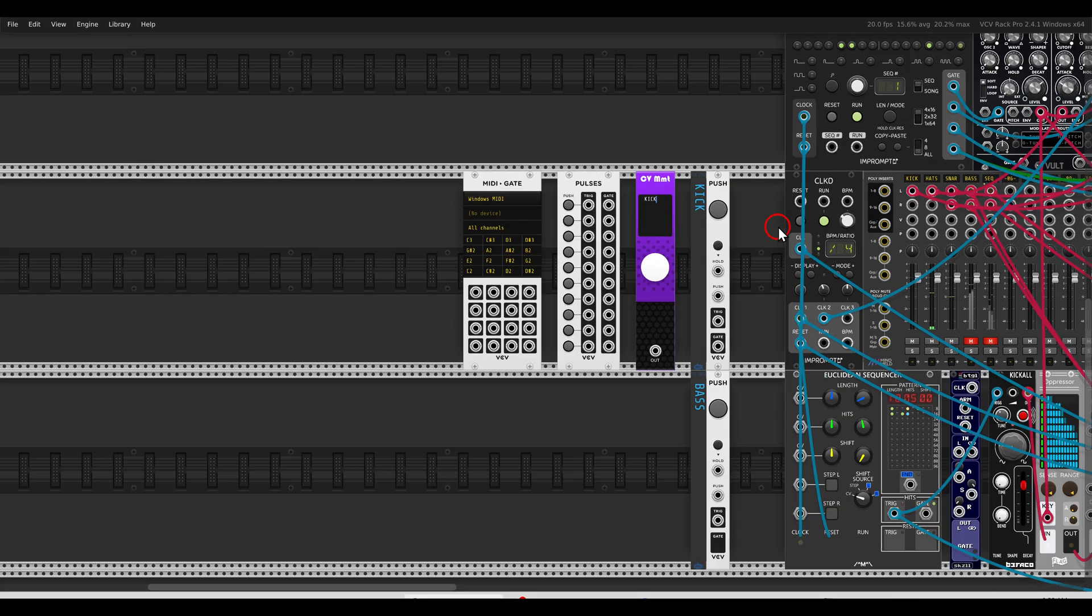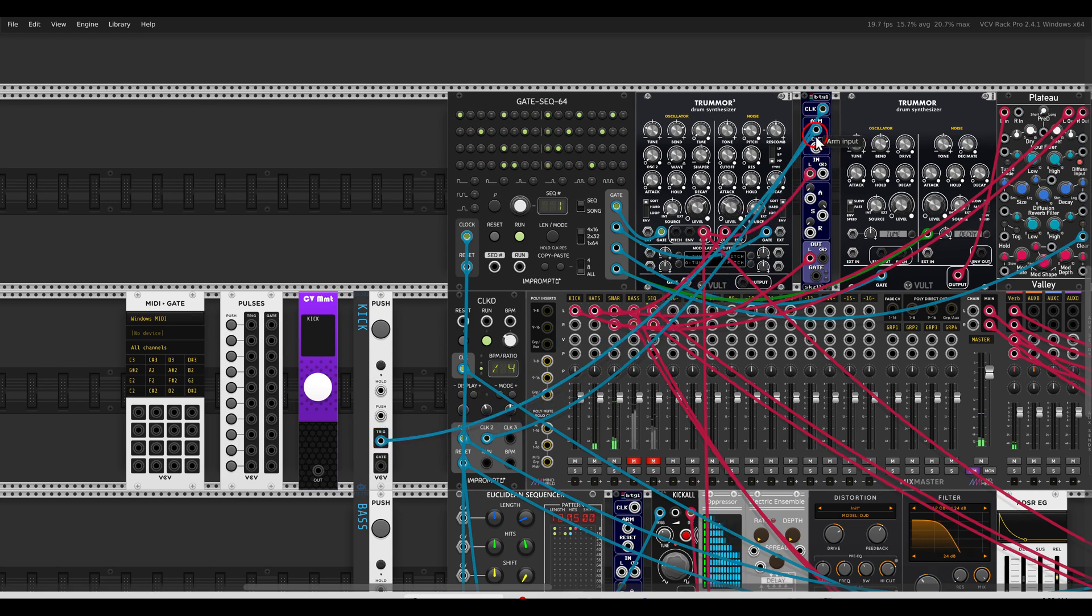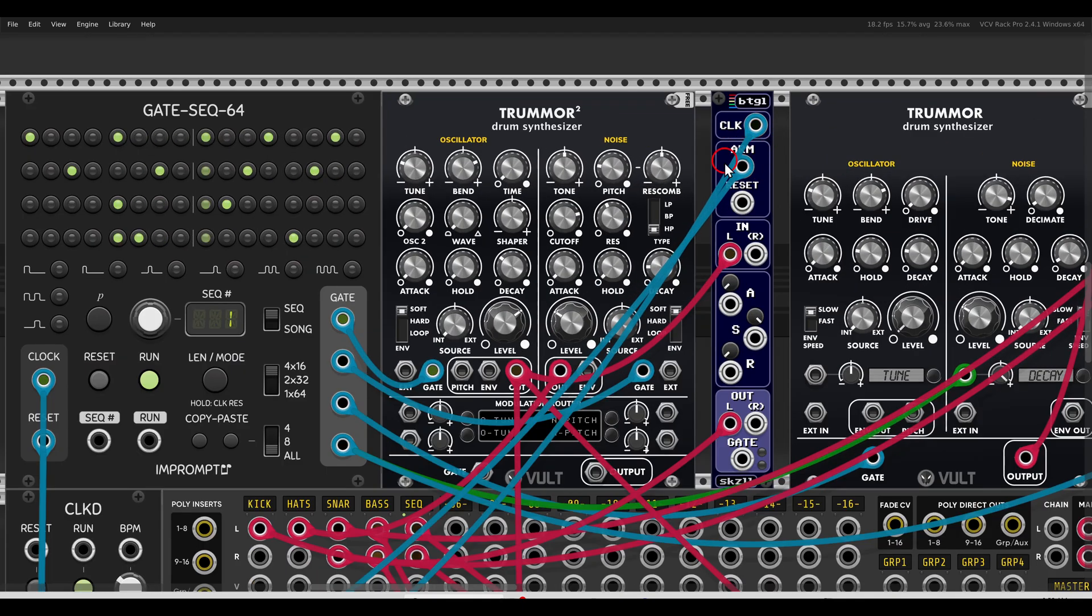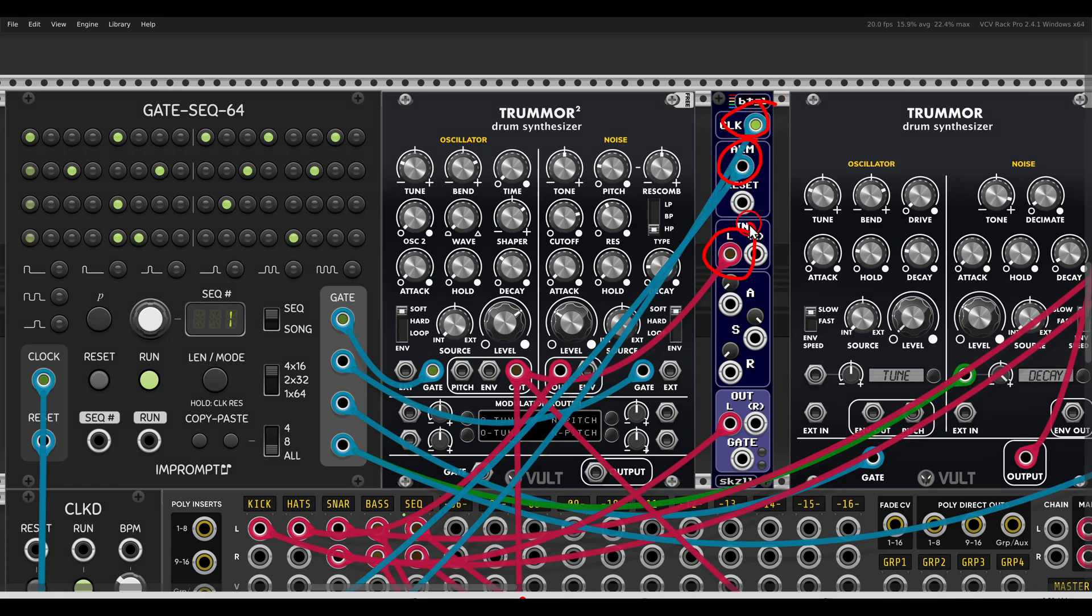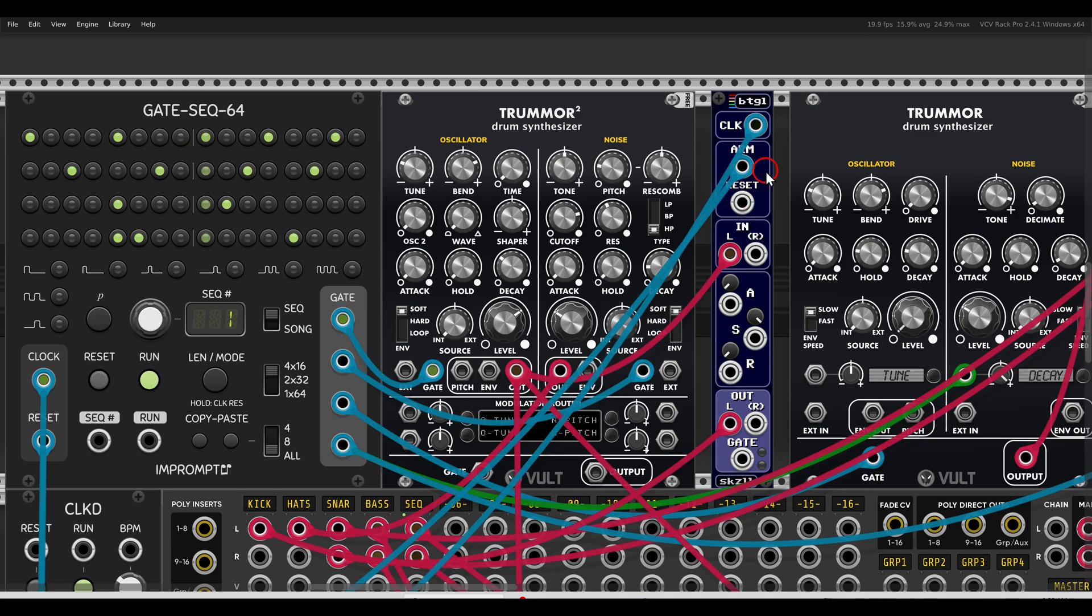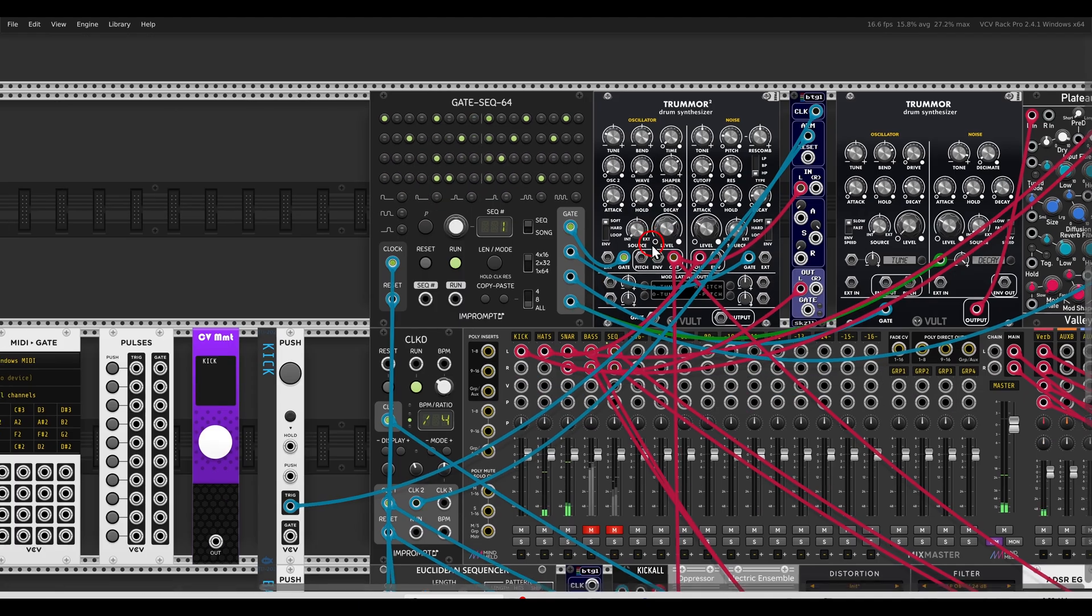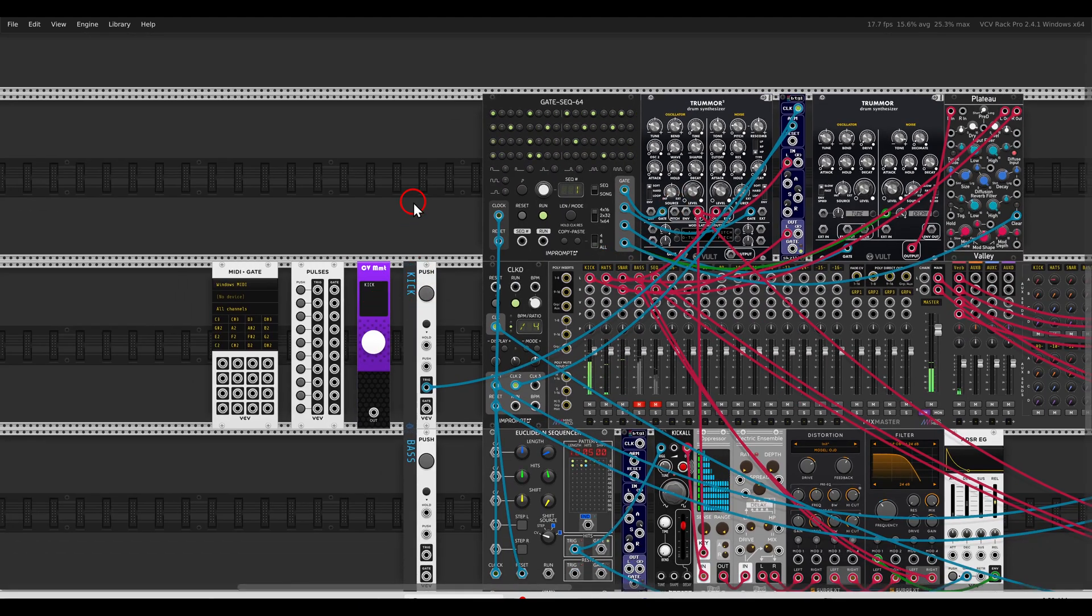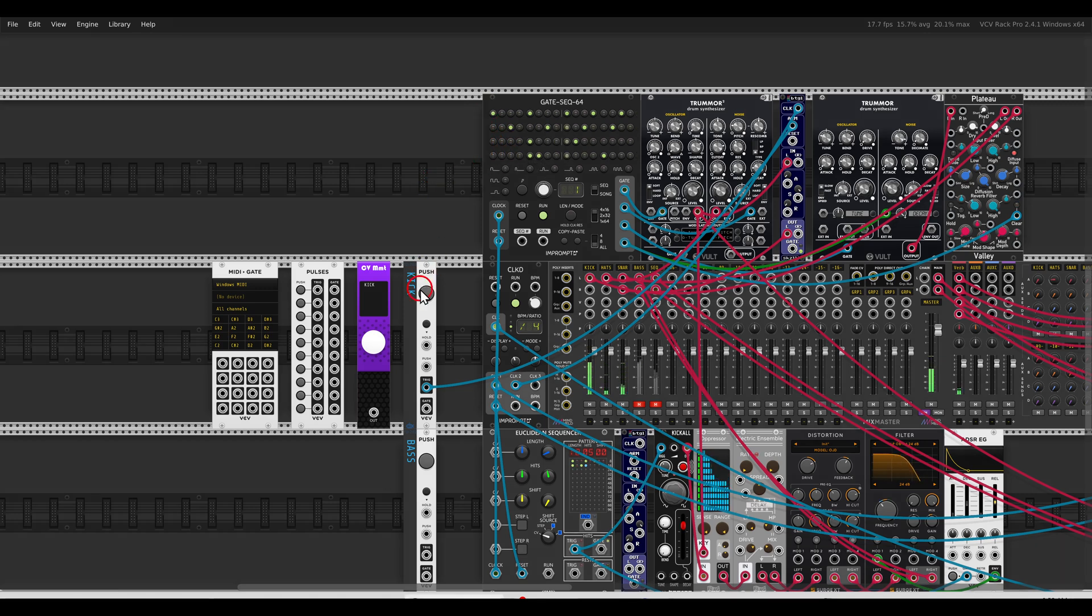So in this case I will use the push module. The trigger output will go to the arm input on this buffer toggle, so we have clock, we have arm, and the kick is going through it. Now I can arm the module and the kick will come in and out according to this clock division. It will always wait for this clock. Again, in this case it's a divided by 4, so it will always start at the beginning of a new bar, or mute and unmute at the beginning of a new bar.